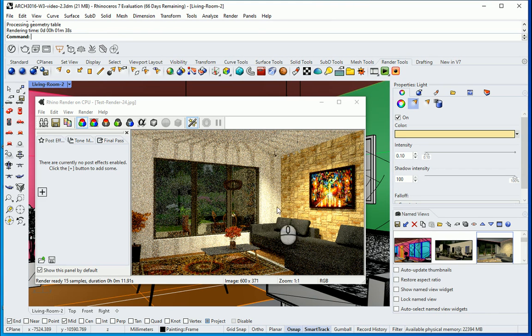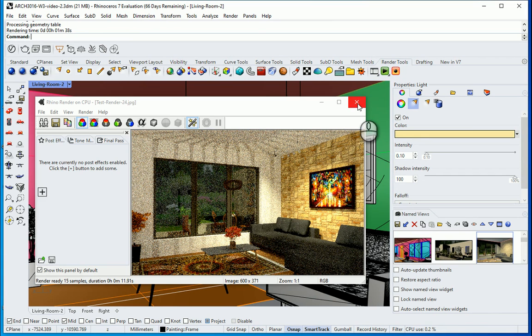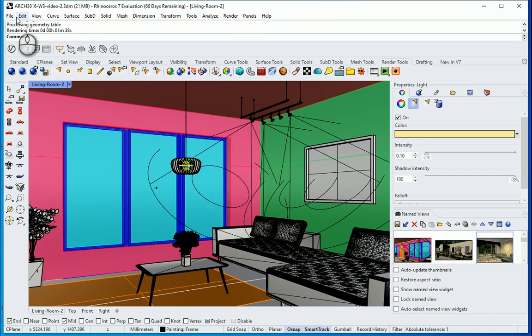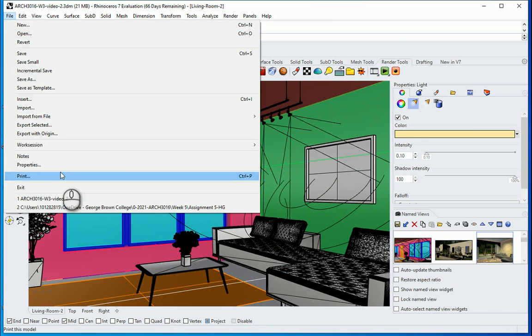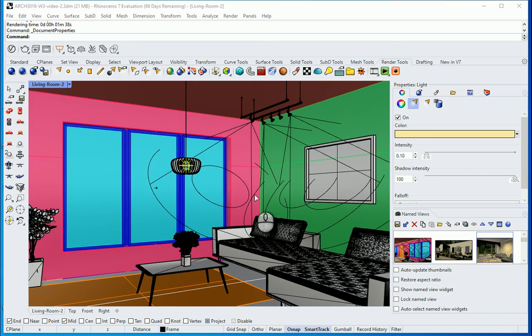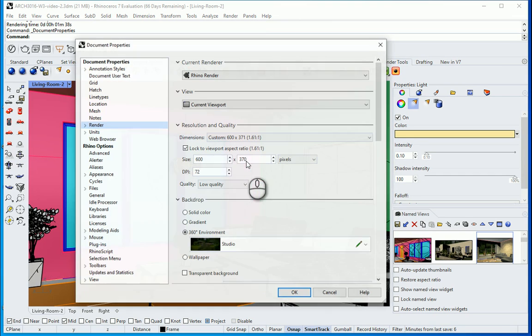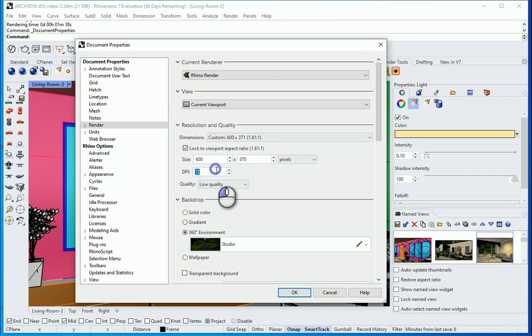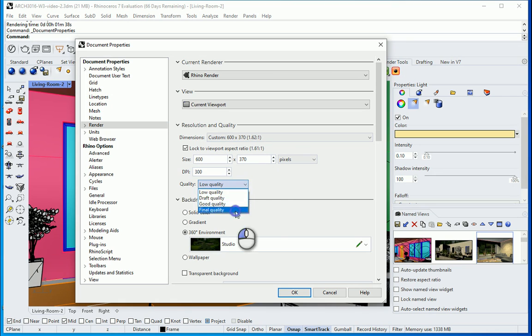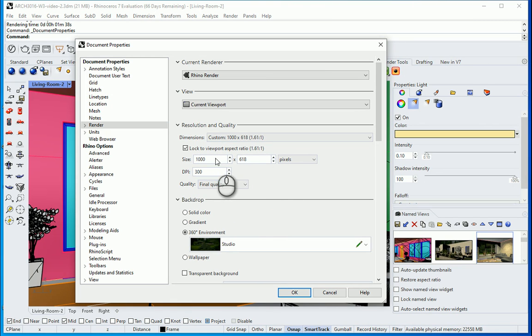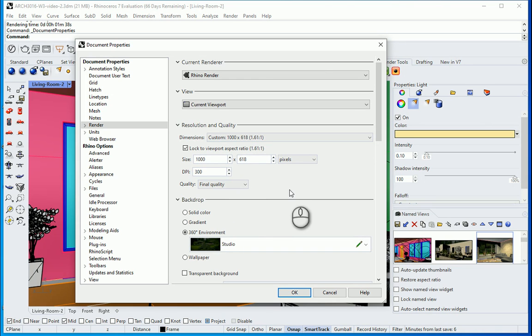So this is a test render. You can still work on the lights and everything. When you are ready you can change these properties. For the final render I want to suggest 300. Change this to final. And if you put it on 1000, this should probably take between one to two hours. If you have time you can set this to like 3000 or 3200 pixels and you can leave it overnight, maybe for six to seven hours.